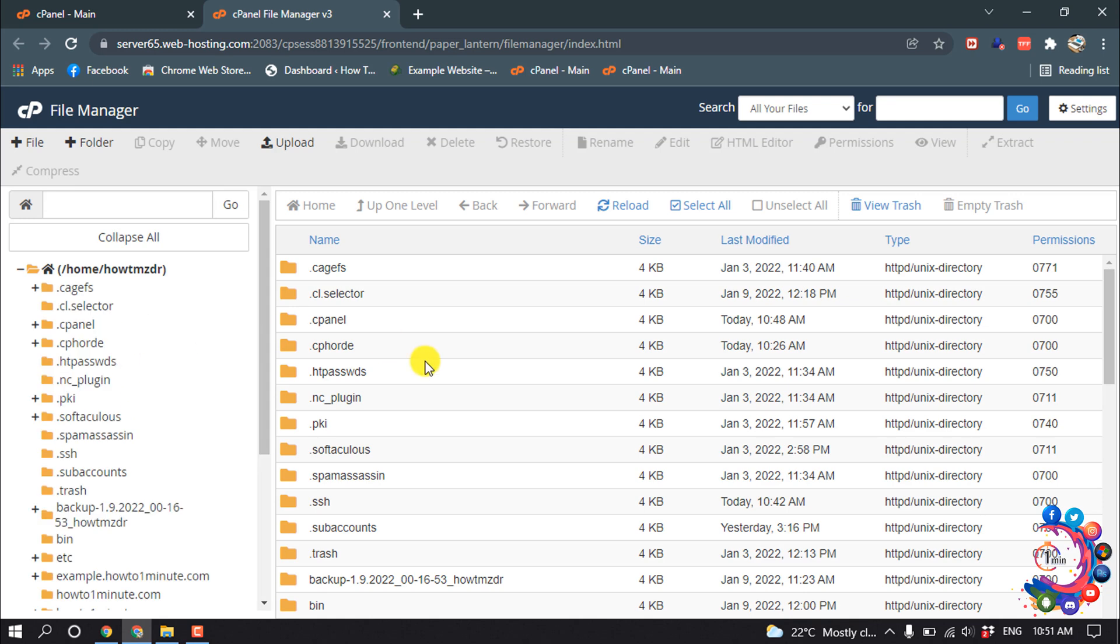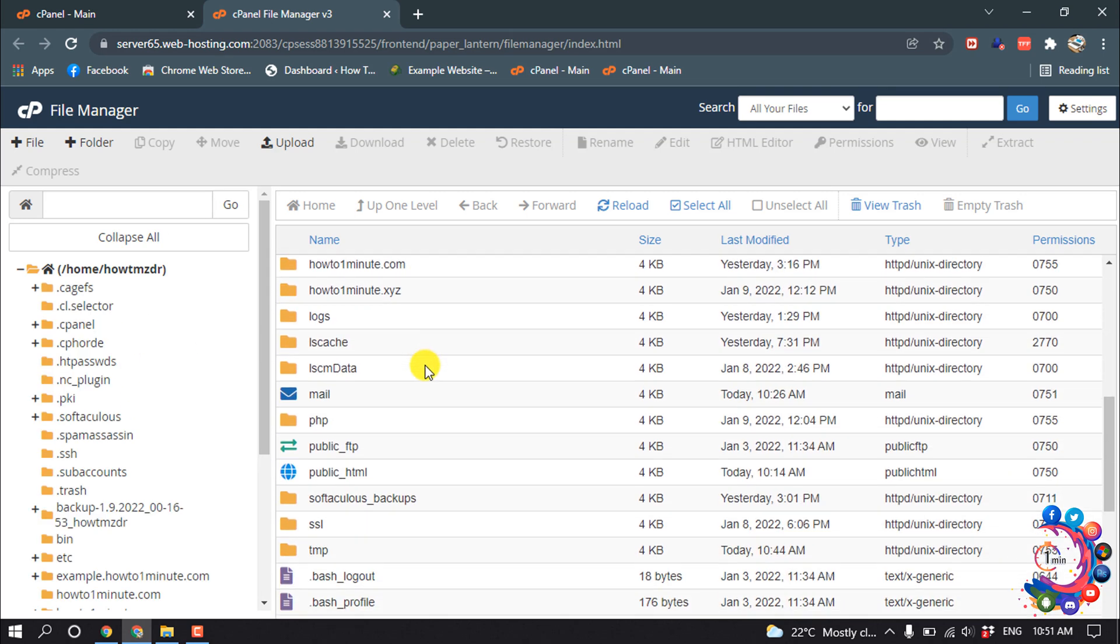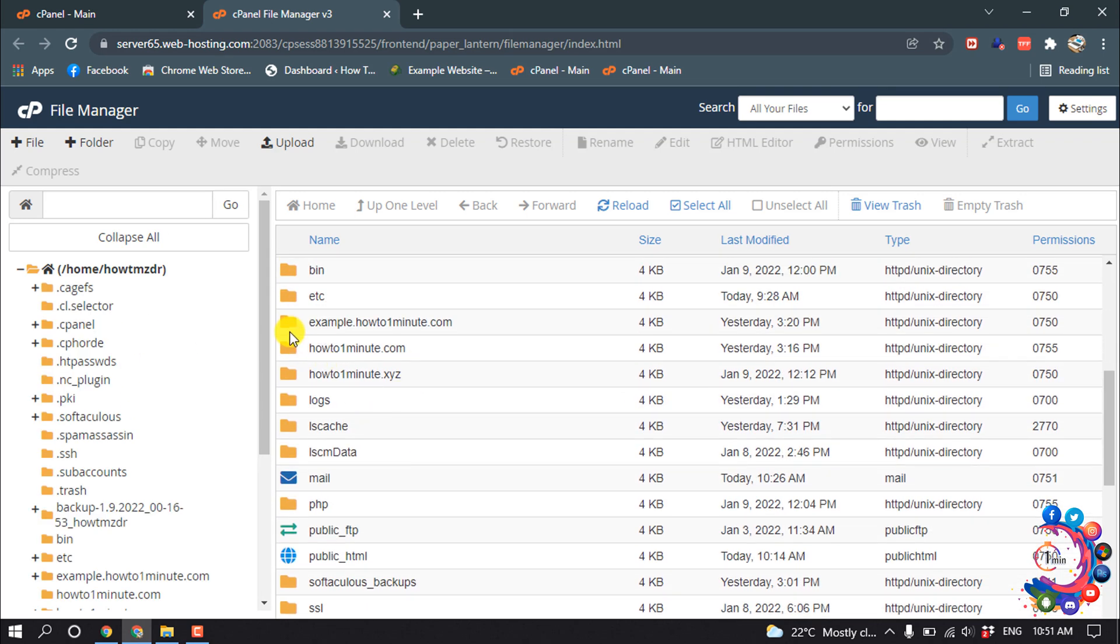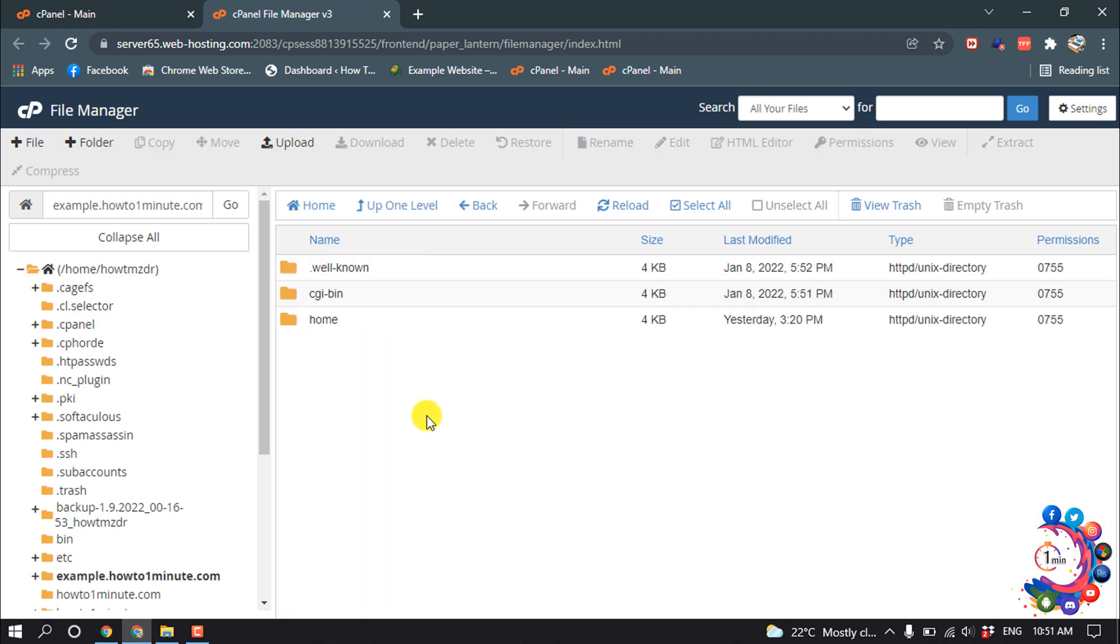And I'm going to open my directory. Here is example.howto1minute.com. And inside of this example.howto1minute.com, I'm going to upload my folder, so I'm clicking on 'Upload'.